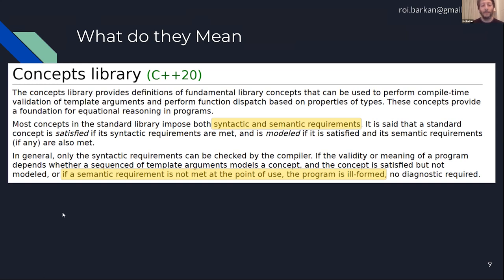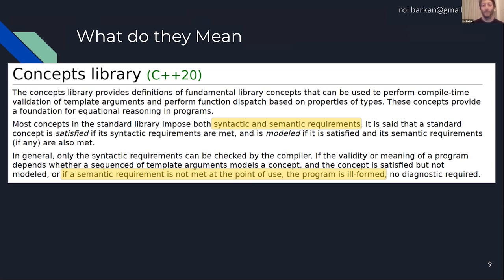Although the compiler mostly looks at the syntactic part, when we think of concepts we need to remember there are also semantics related to them. If a semantic requirement is not met at the point of use, the program is ill-formed — no diagnostics required — meaning this is undefined behavior.